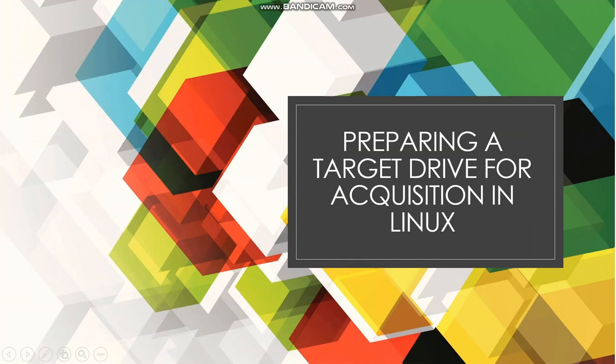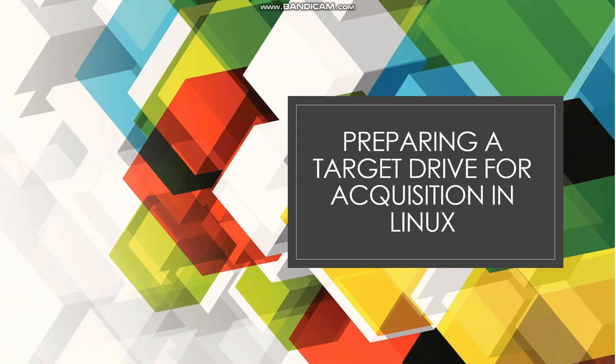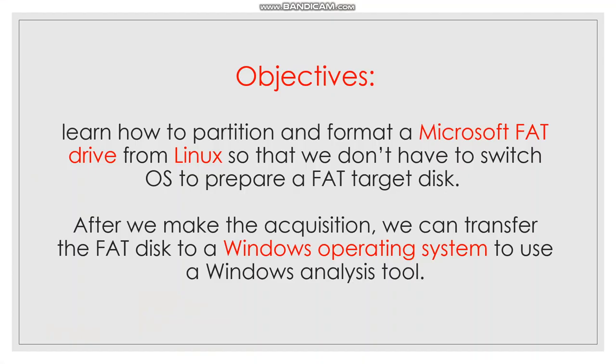As-salamu alaykum wa rahmatullahi wa barakatuh, this is Noura al-Khatlan, Cybersecurity and Digital Forensics student at Imam Abdul Rahman bin Faisal University. I'm working in this assignment with my colleague Fatma Snan, and in this video we're going to talk about preparing a target drive for acquisition in Linux.